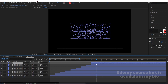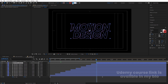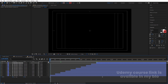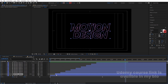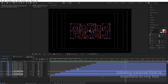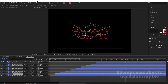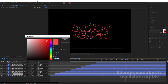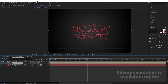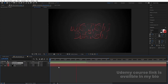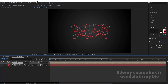Continue duplicating and offsetting, setting the final layer's stroke width to 1.0. Then select alternate layers by holding Ctrl and apply a different color — a darker red version — to those alternate layers. Hit play to see the resulting layered stroke animation.